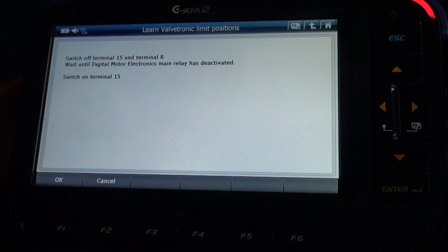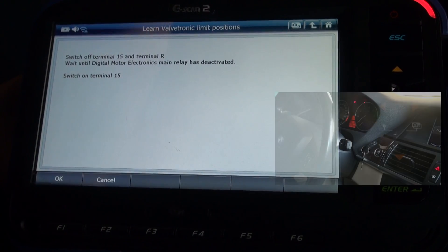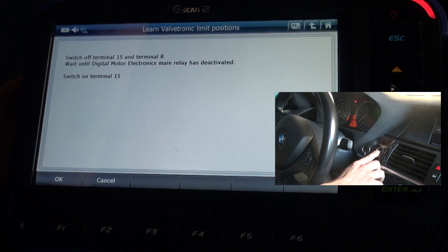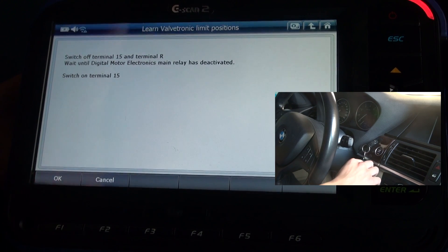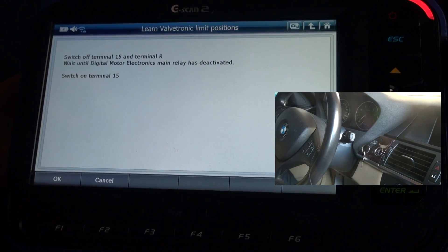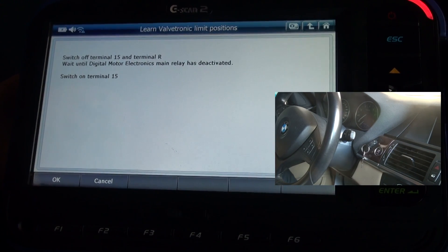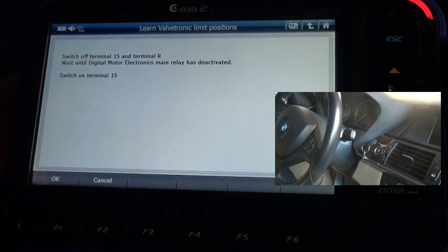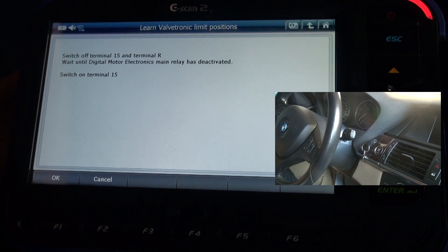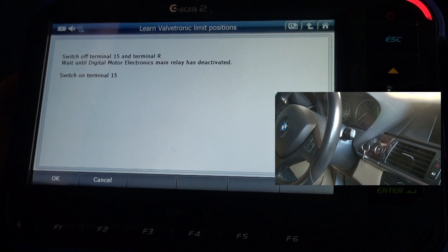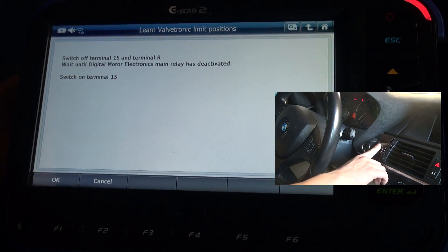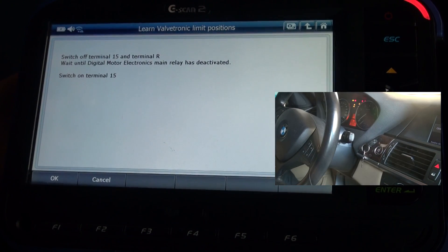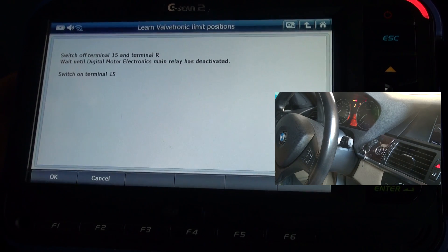Switch off terminal 15 and terminal R. Wait until digital motor electronics main relay has deactivated, and ignition on again. Press okay.